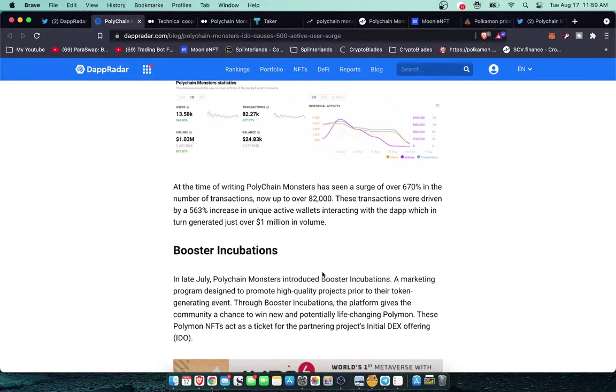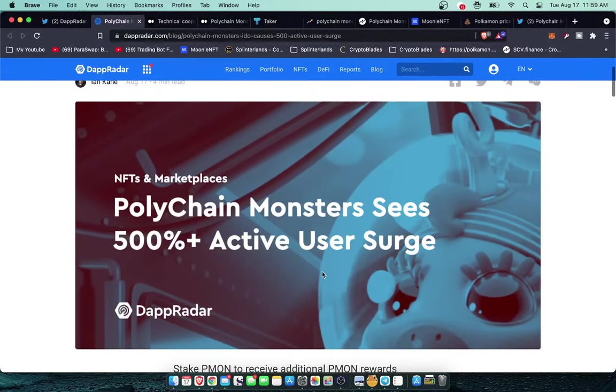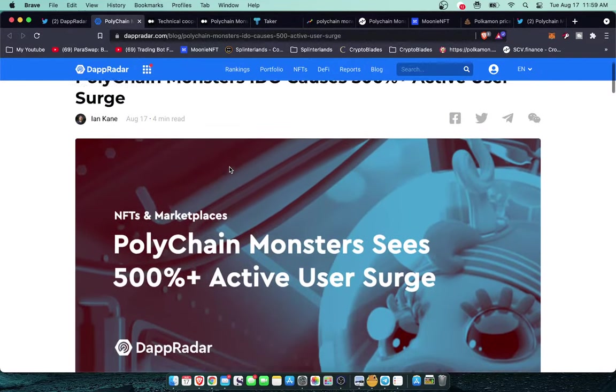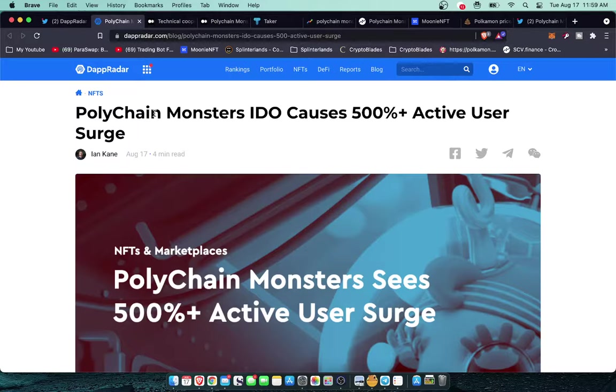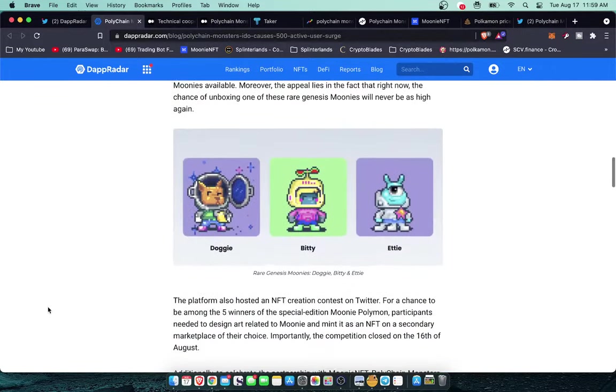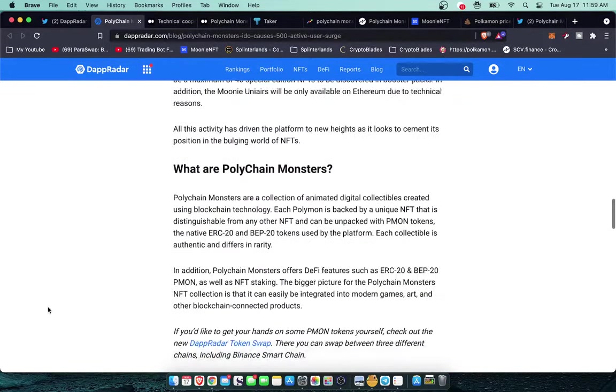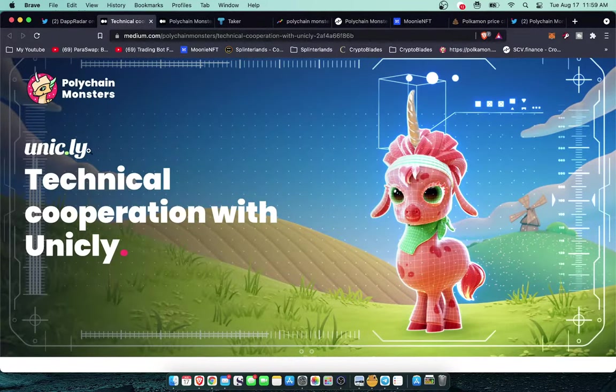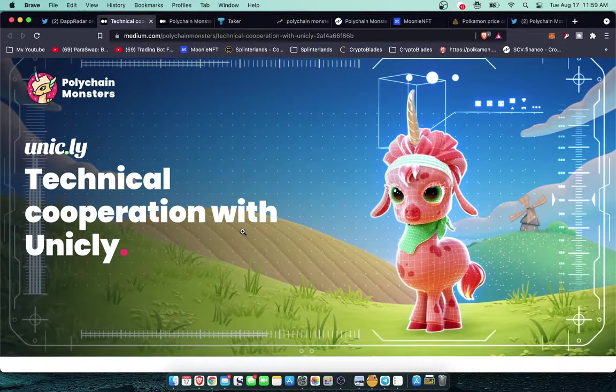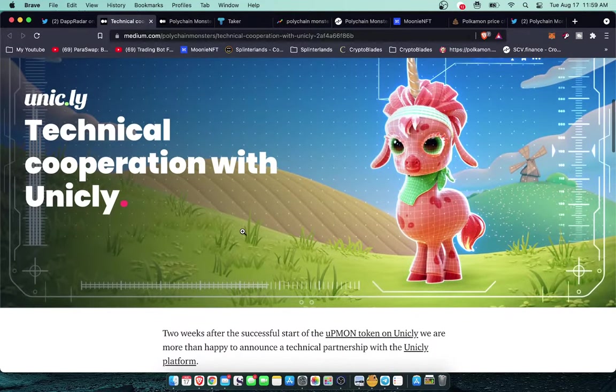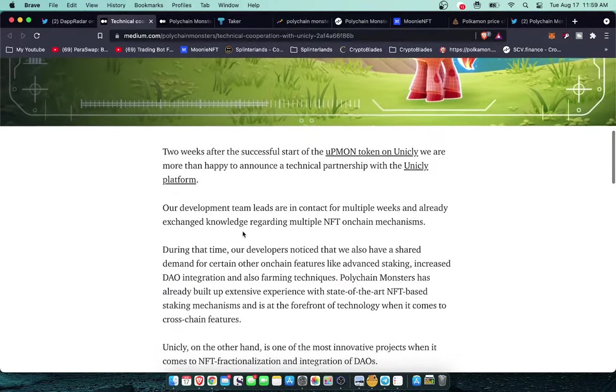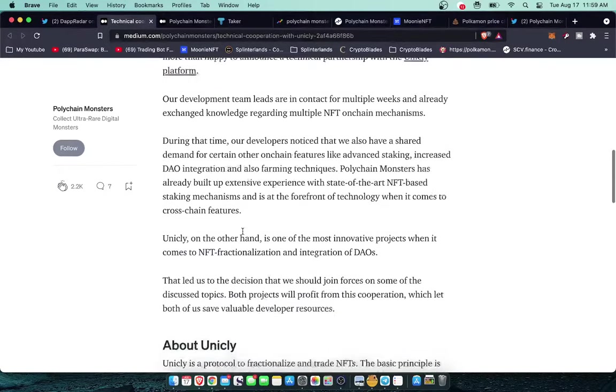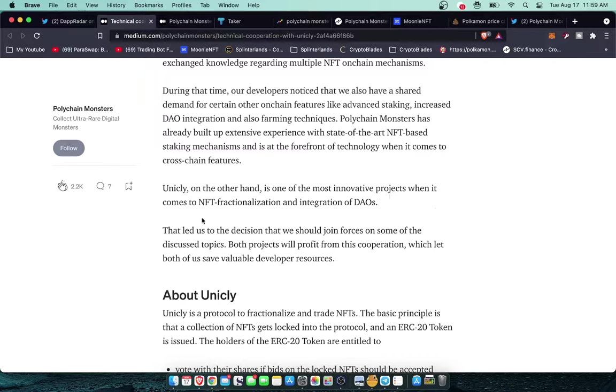Some of these partnerships that have gone under the radar just really show how big the scope of this project is planning on being. We've got a ton of users being onboarded right now. Let's move on to the next partnership, Unicly.